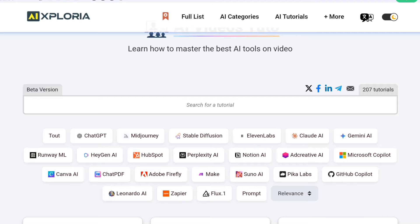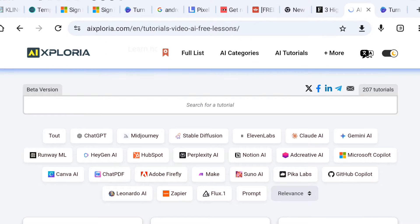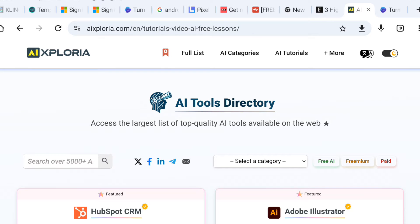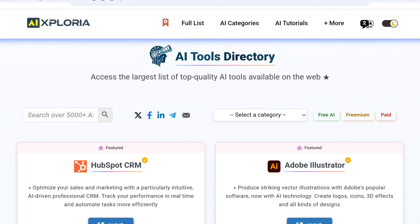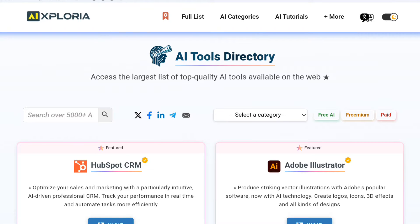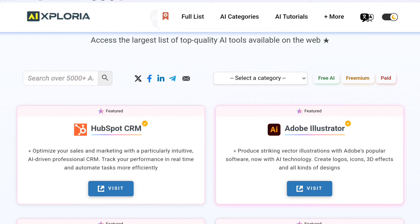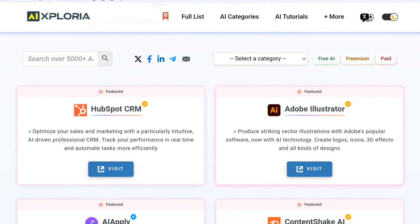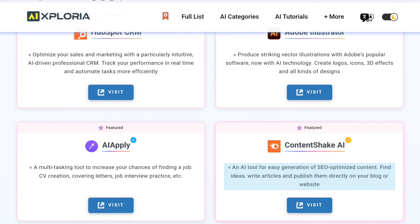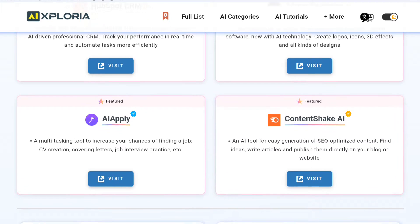Hey everyone, welcome to AI Exploria, where I'm about to introduce you to some of the best free AI websites out there. If you've ever thought artificial intelligence was just for tech giants or sci-fi movies, think again. AI is now a part of our everyday lives, and the best part? You can access powerful AI tools for free. Let's dive in.